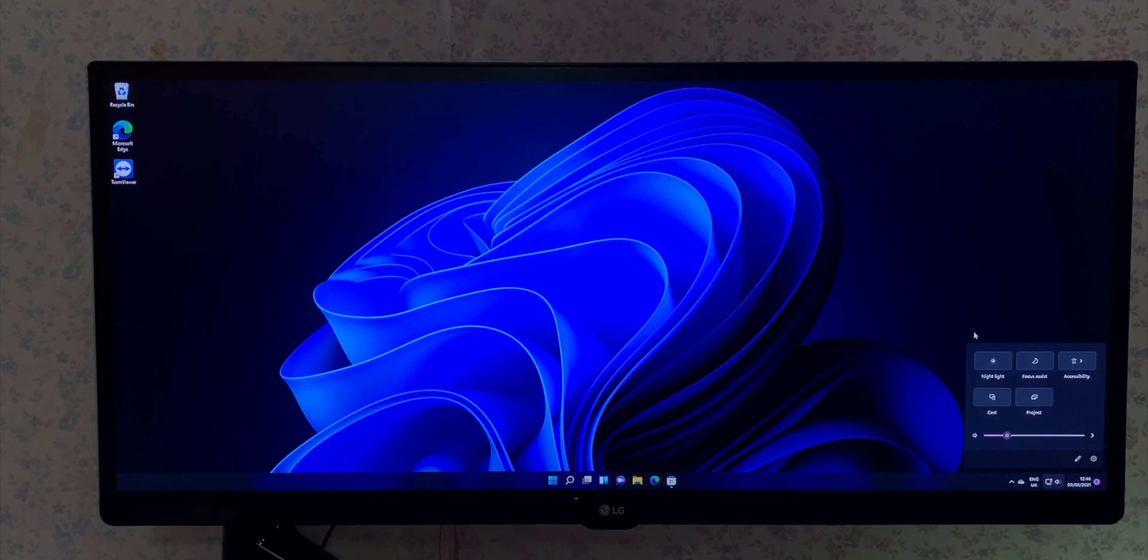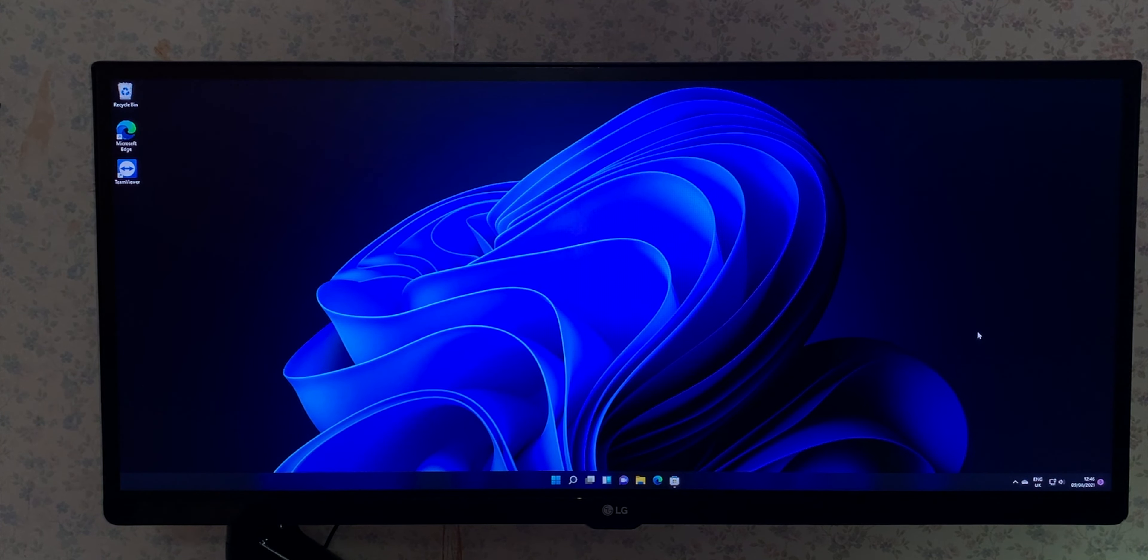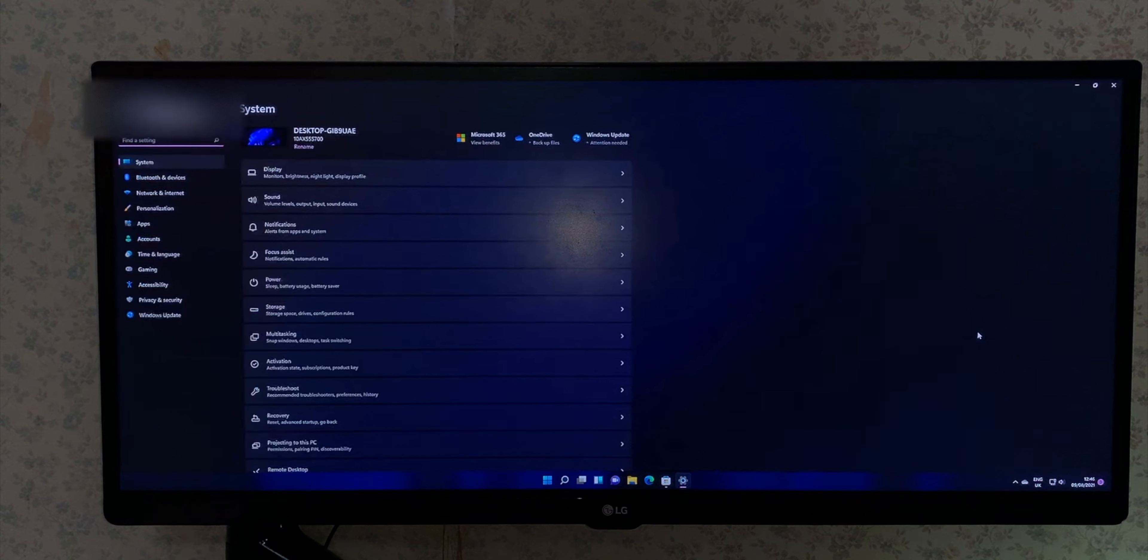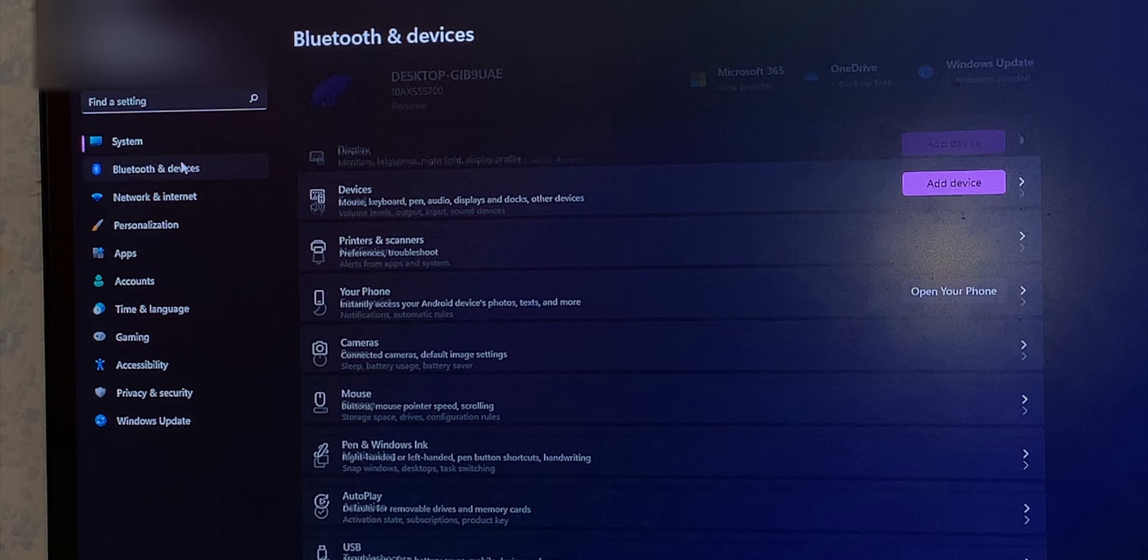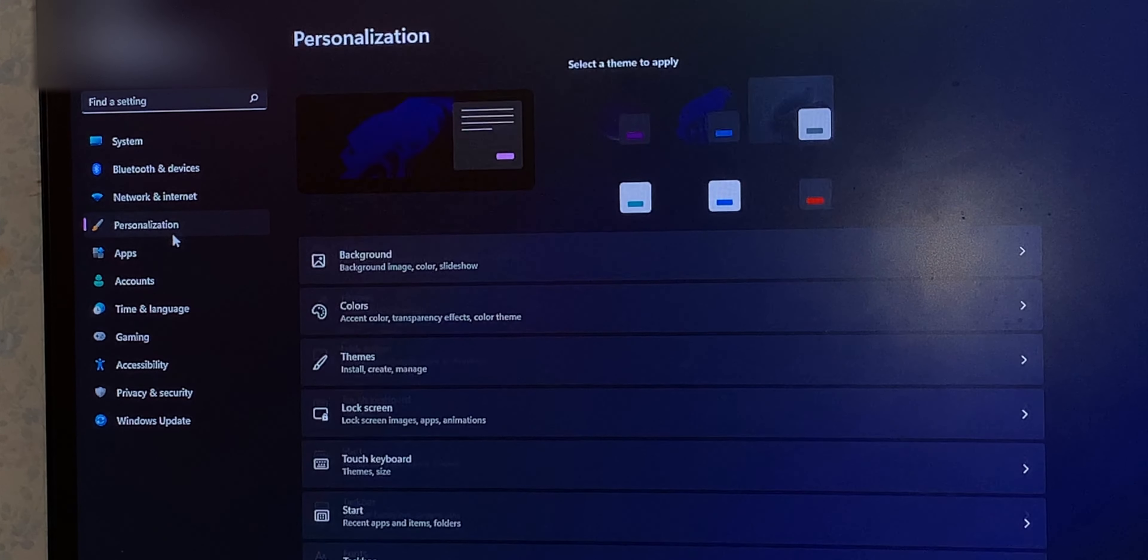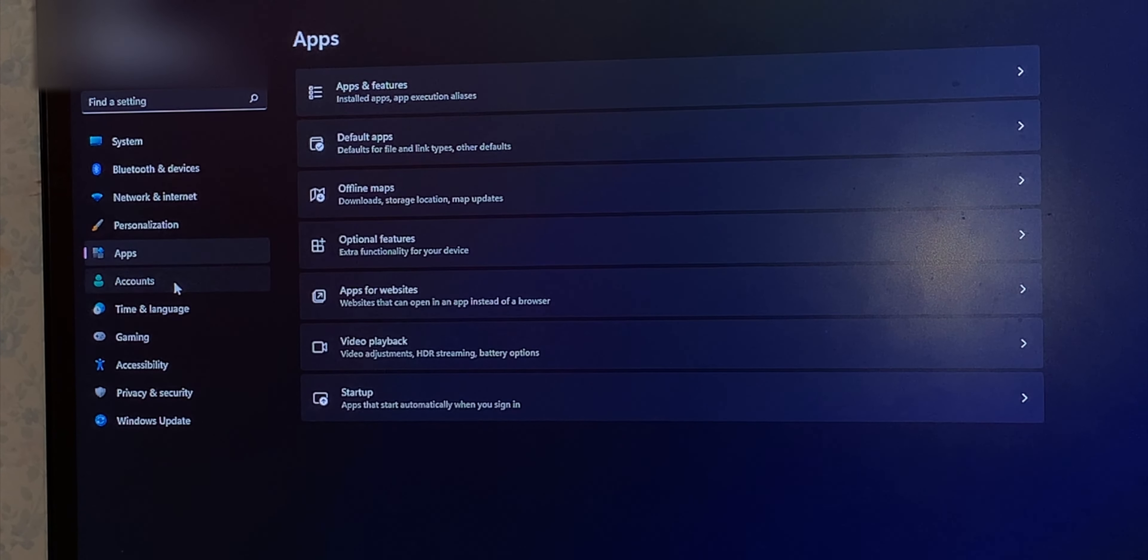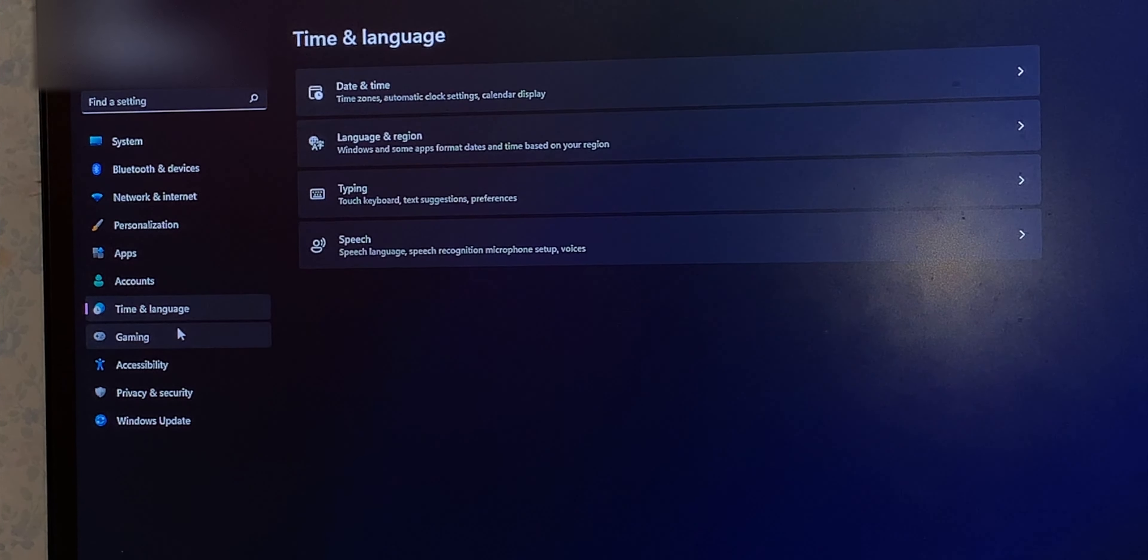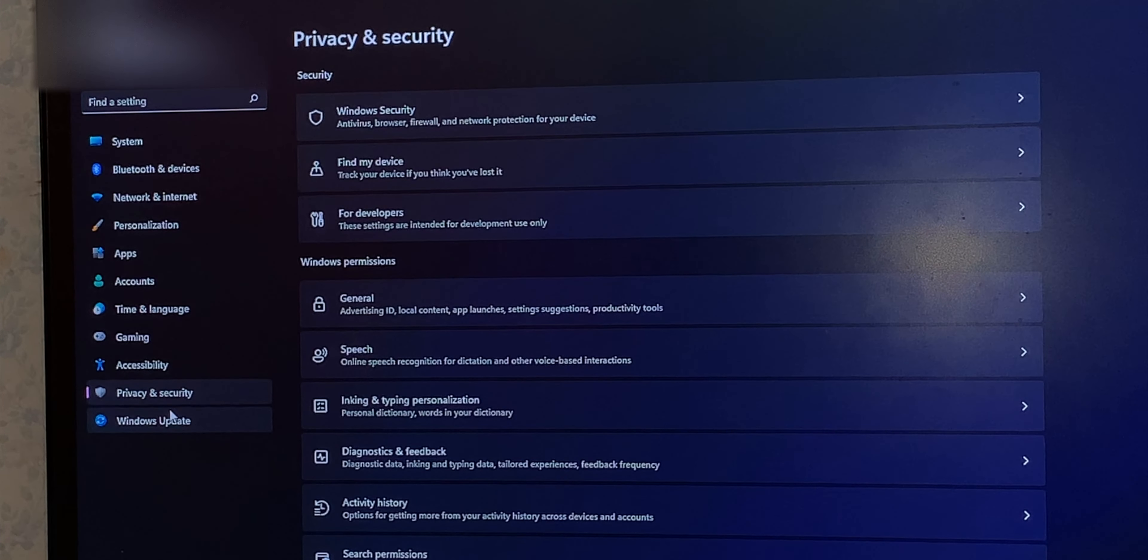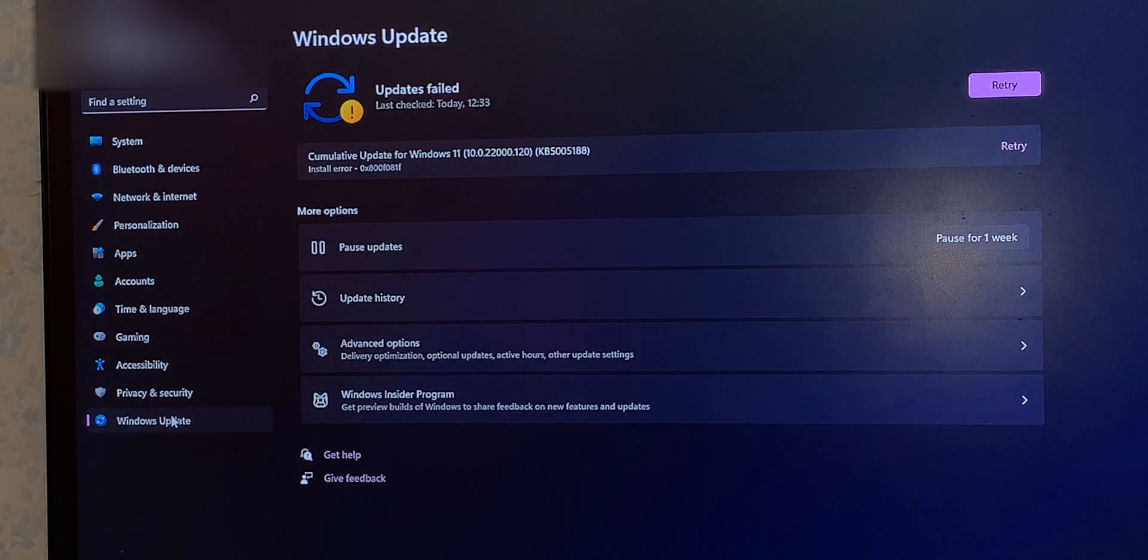In Windows 11, even the settings app gets a massive glassy rounded corner redesign, making it even easier to use than before. All the pages are now on the left side including system, Bluetooth, network, personalization, apps, accounts, time, gaming, accessibility, privacy and security, and finally Windows updates. Now all of these pages are simply modern and up to date, which I haven't seen a big change in macOS for quite a long time. Maybe except for Monterey.